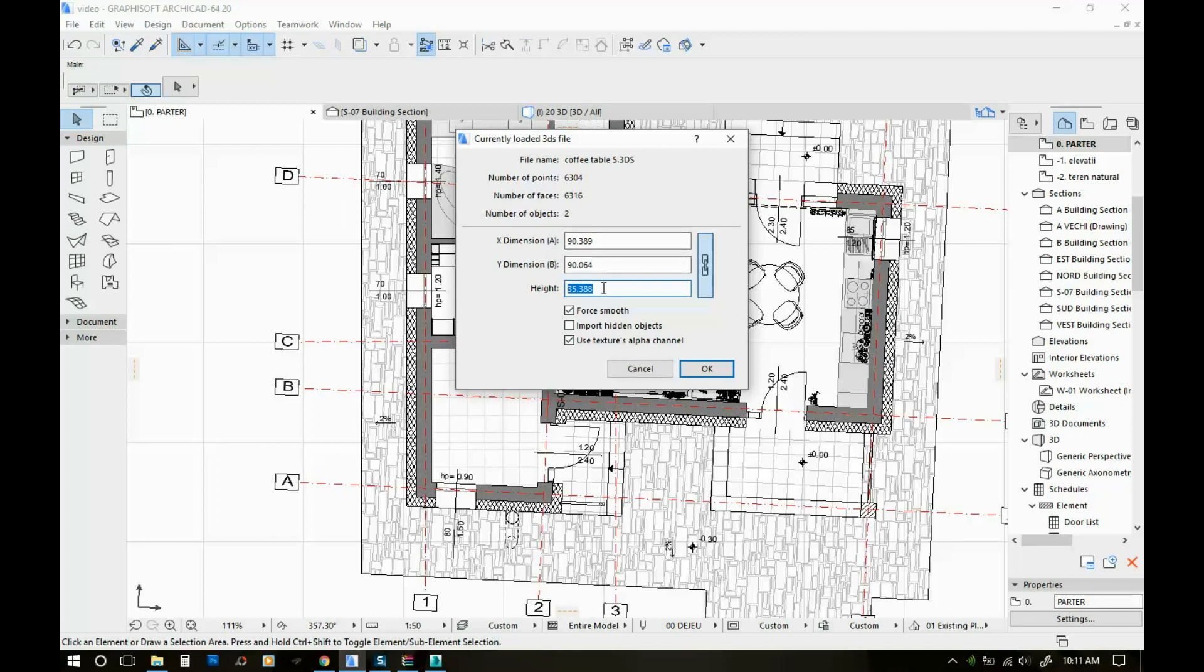I'm gonna click open and my units are in meters, so this is obviously huge. It's larger than it should be. So here I'm gonna click on height 0.35, so it's gonna be 35 centimeters, and these other ones automatically rescaled. And I'm gonna leave these options as they are. And then I'm gonna click OK.